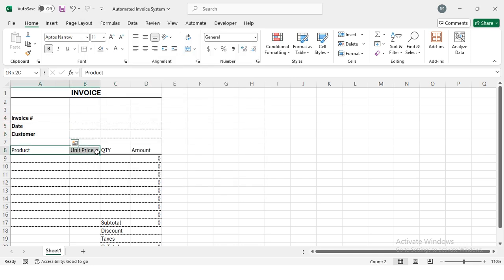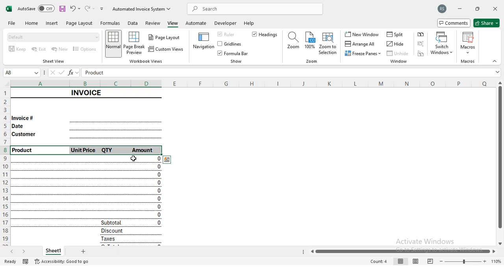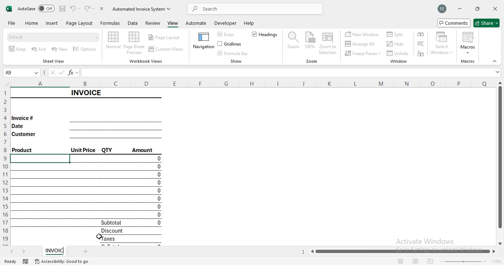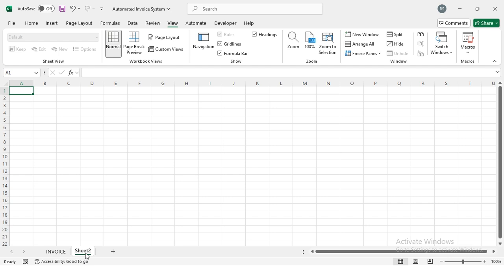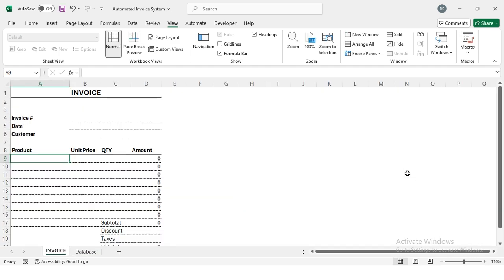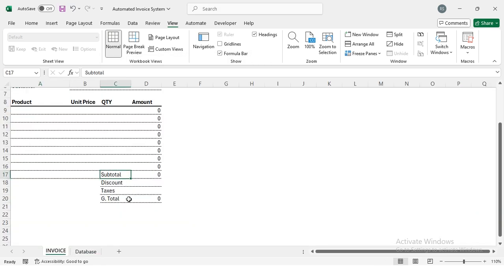I'll make these cells bold and select the Heading style. Now I'm going to the View tab and disabling the gridlines. This is my invoice layout. Now I'm going to add one more sheet — this will be my Database sheet. In my database, I'll store the Invoice Number, Date, and Customer, as well as Subtotal, Discount, Taxes, and Grand Total.